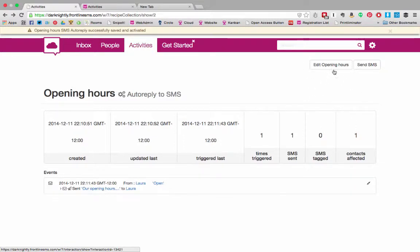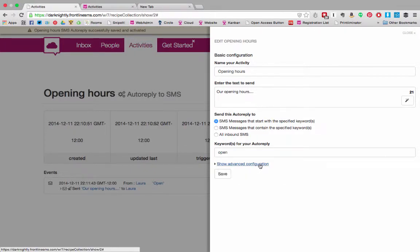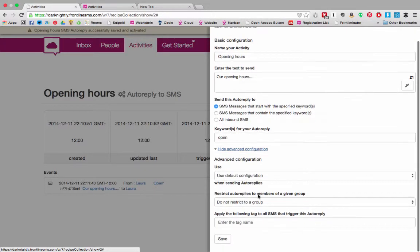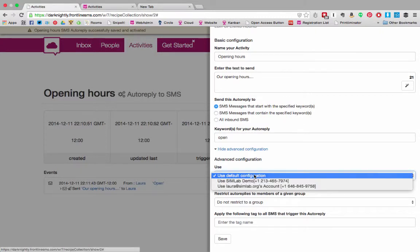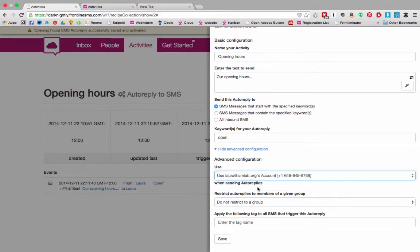In this dialog you can edit your activity and I'm just going to use that to show you the advanced configuration options. Here you can set the connection you want to use when sending an outbound message. I'm going to default this to Twilio.